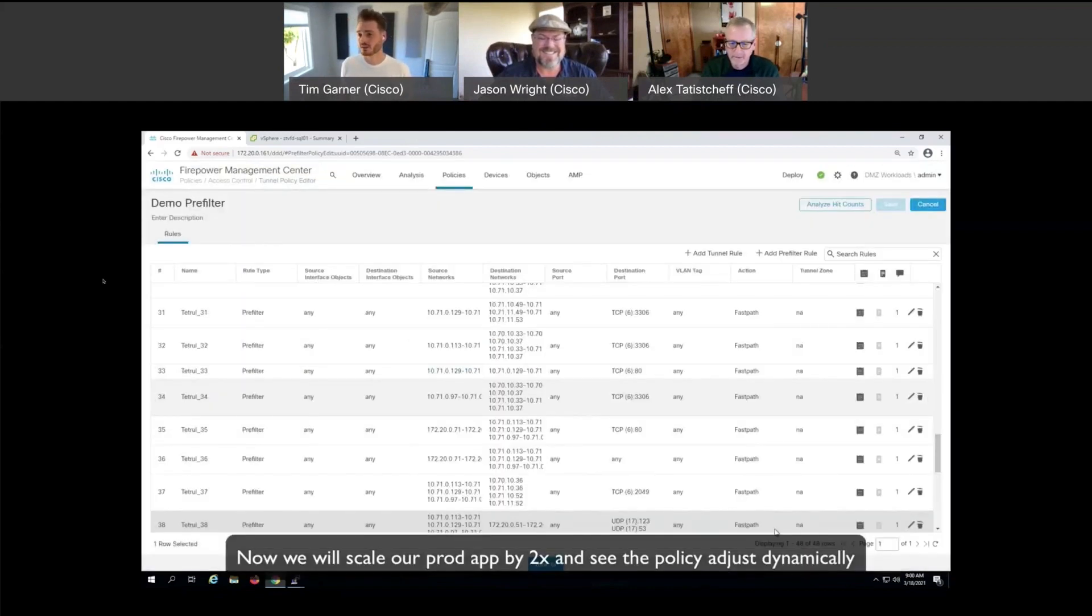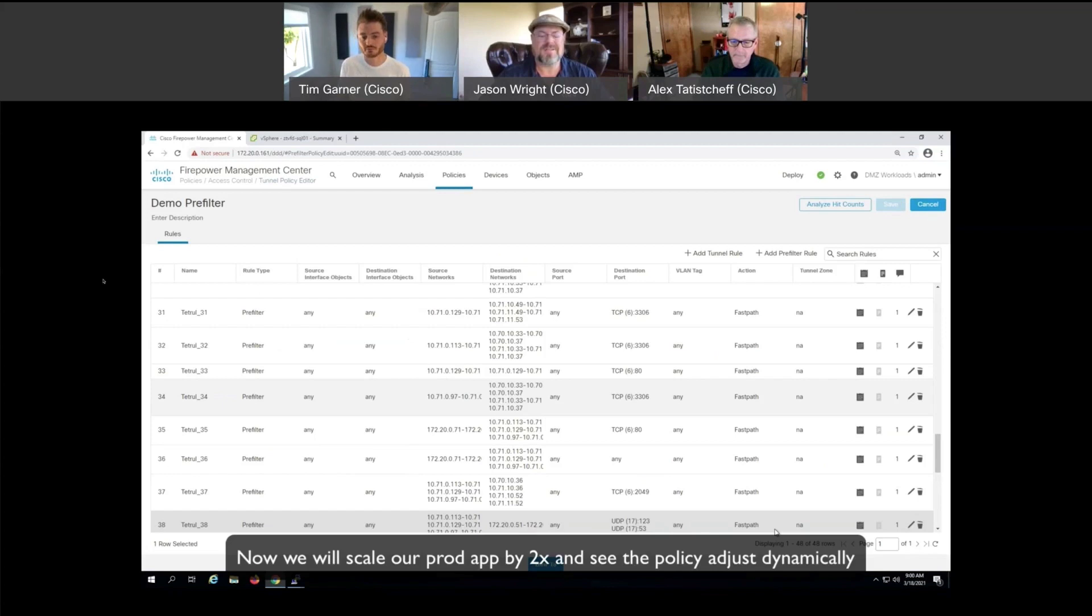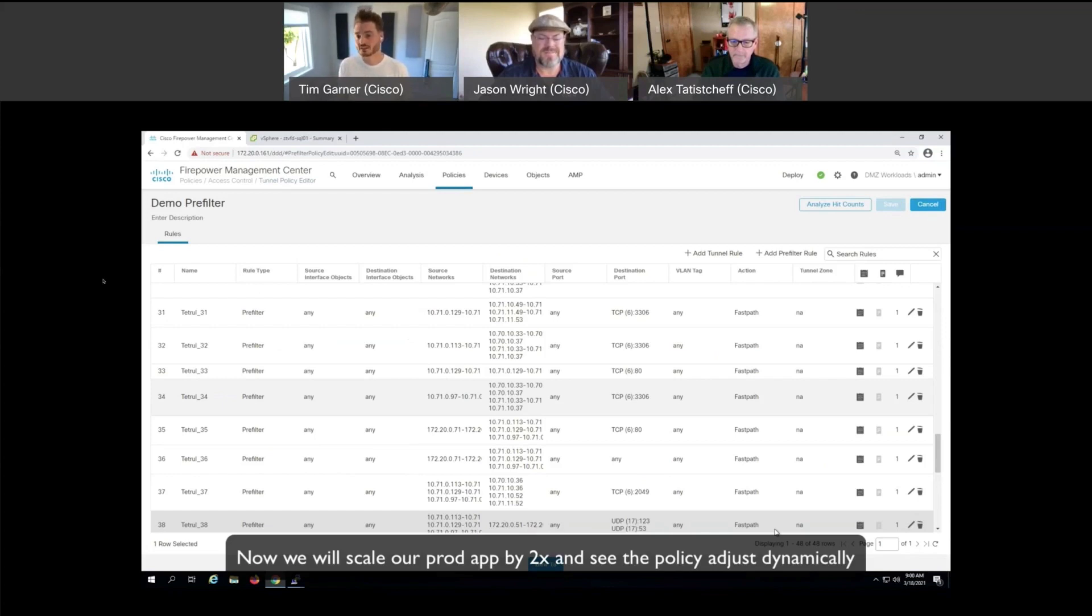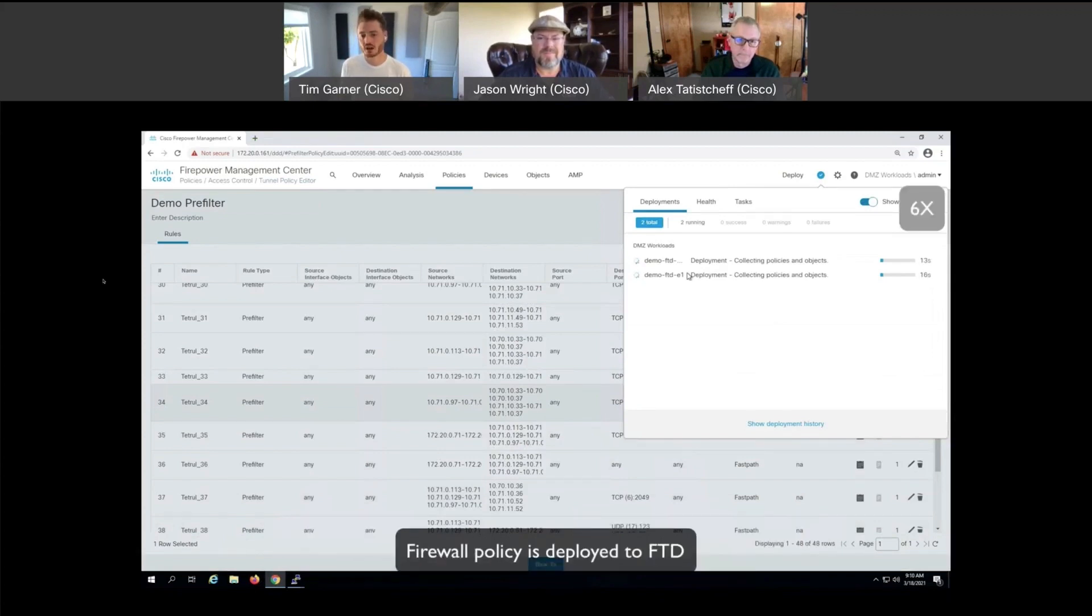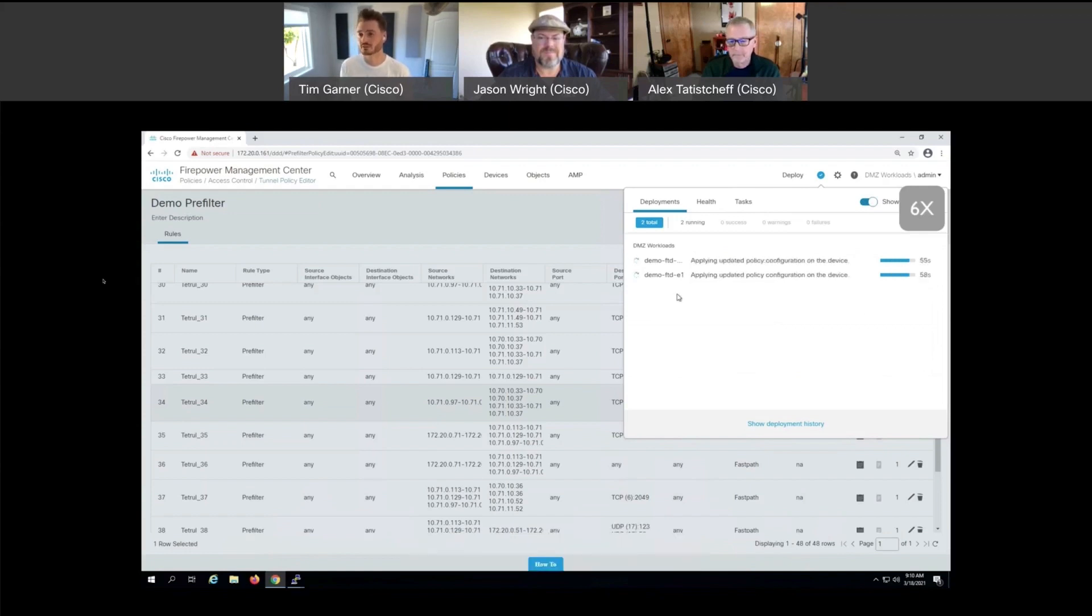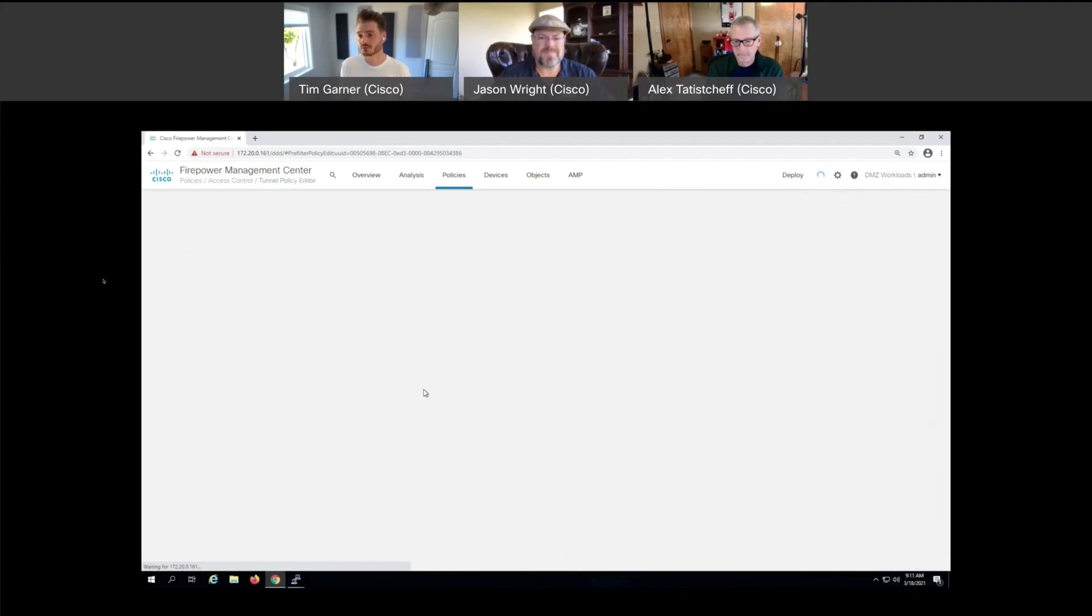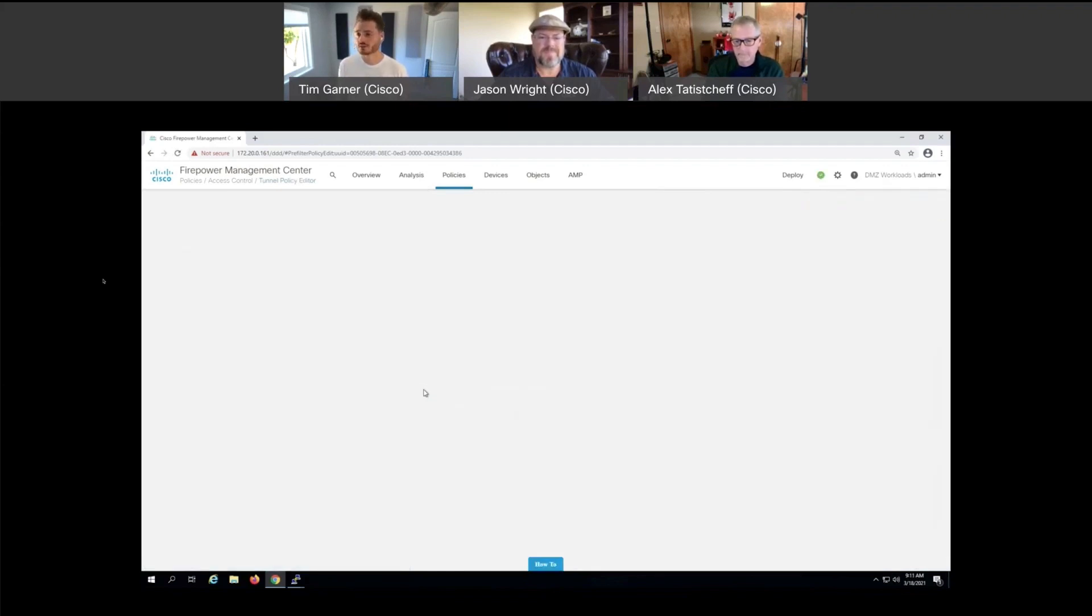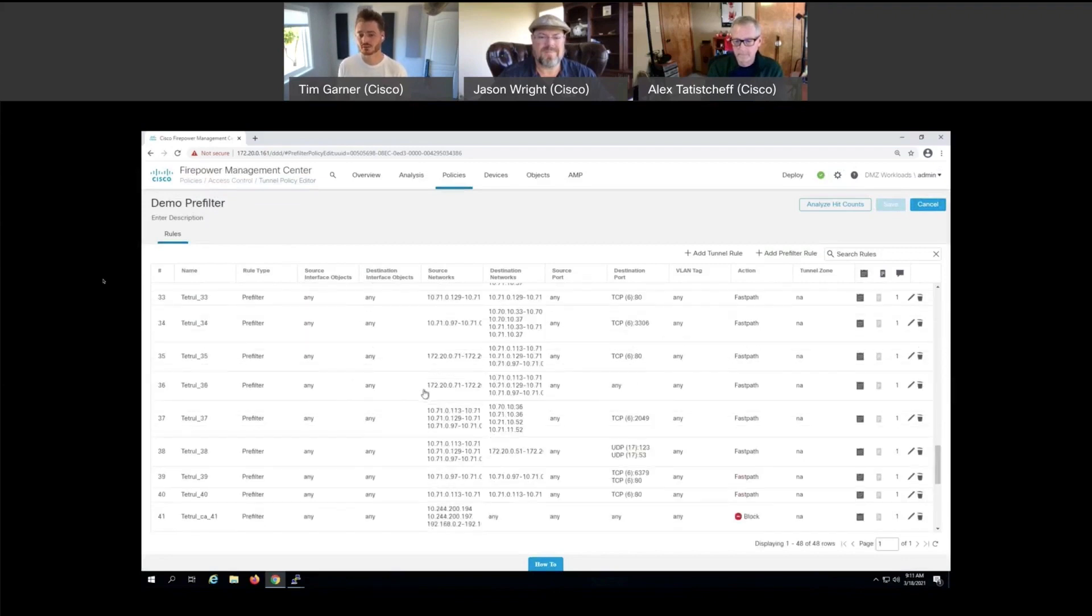Obviously what we need to be able to deal with is not just pushing the policy once, but dynamic changes to applications. So what we have just done in the background is scaled out our application to have two times as many application servers. What we should expect to see is that the rules being enforced on the Firepower are synchronized and updated. This truly brings the NetOps team to DevOps speed where the network is reacting dynamically to changes in the application.